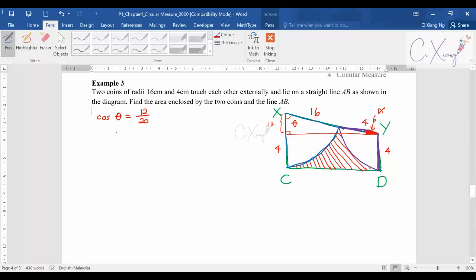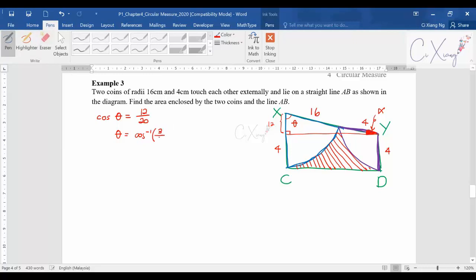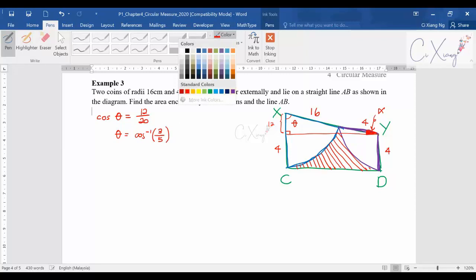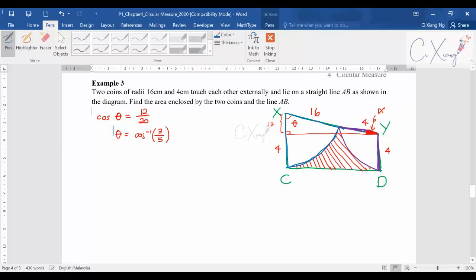So theta equals cosine inverse of 12 over 20, and if you simplify 12 over 20 you get 3 over 5. I'll keep it in this form for now — I don't want to calculate the long decimal answer yet.